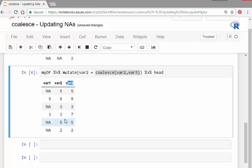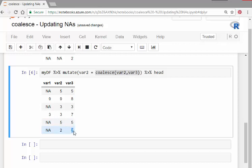For example, this was an NA, now it's a 5, and this 5 came from here. Likewise, this was an NA, now it's a 2, and it came from there. That is essentially what the coalesce function is about.